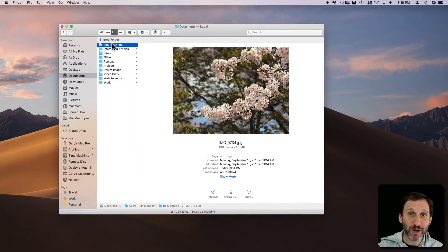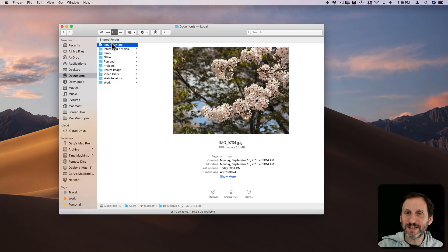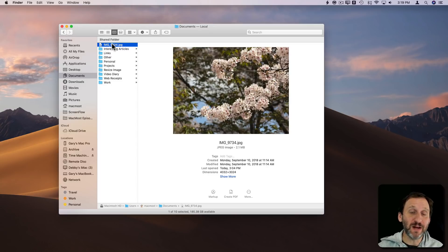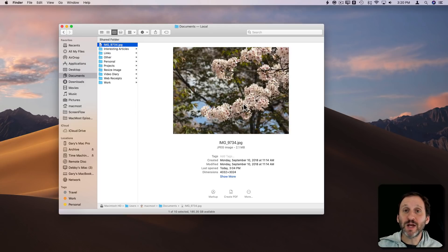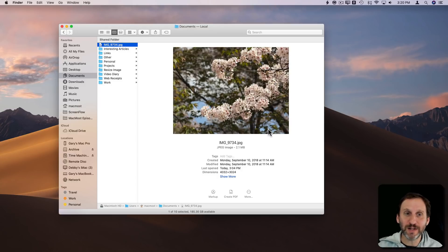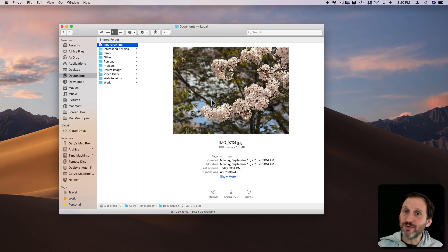A lot of people like to place a watermark on a photo before sharing it online — an imprinted signature or copyright notice so the photo can be identified as theirs. If it's stolen, it's not as easy to pass off as their own. You can do that using any image editing app.